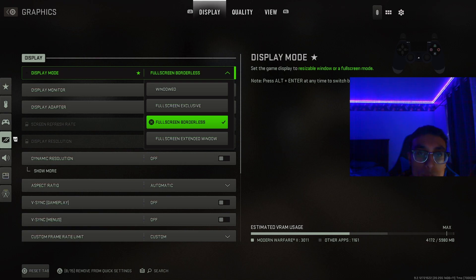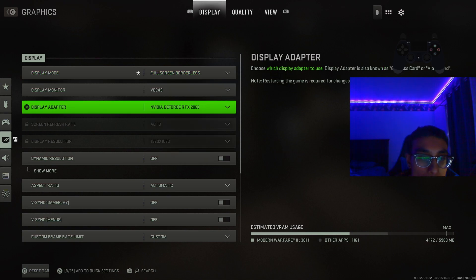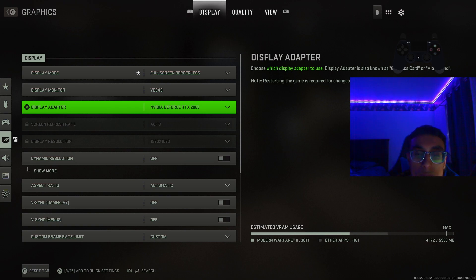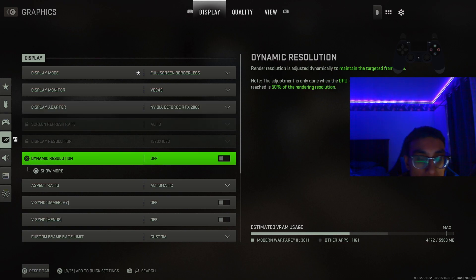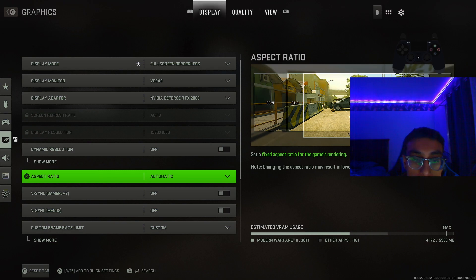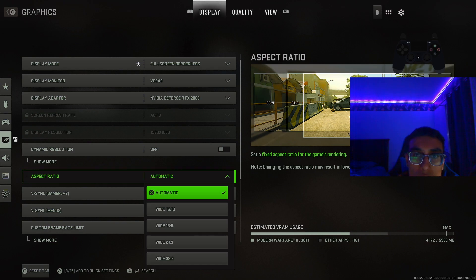For the display adapter, it's just going to be your graphics card — most of you will just have one so make sure it shows whatever you have. For dynamic resolution, I highly recommend just turning this off, you don't need to keep it on. For the aspect ratio, keep this on automatic; I don't really recommend changing this unless you have a wide monitor.